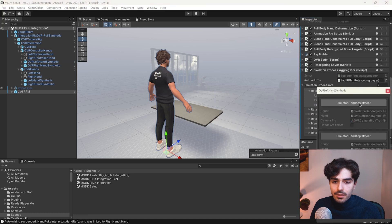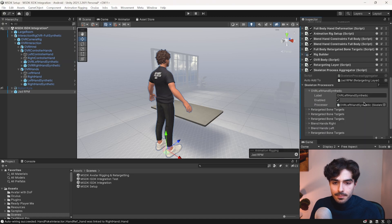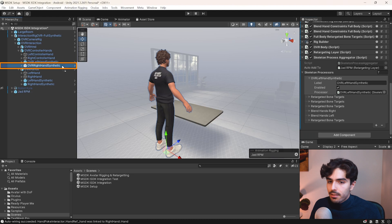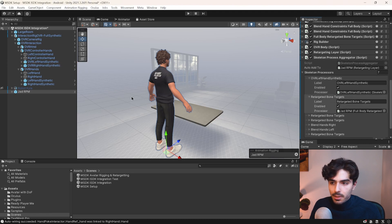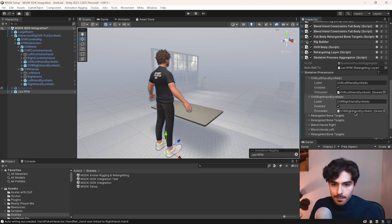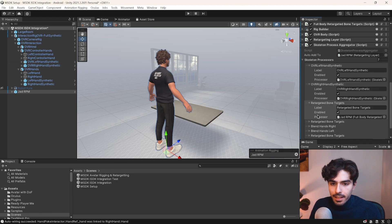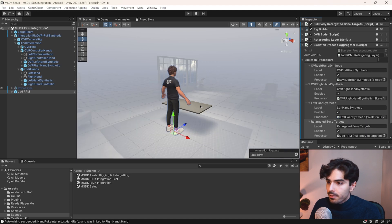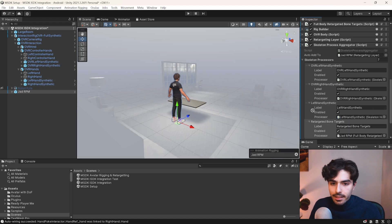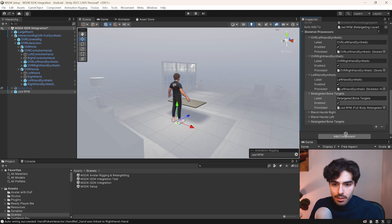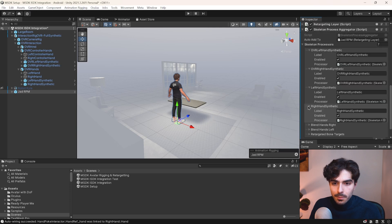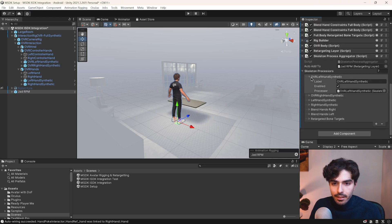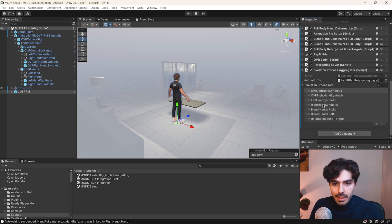And then we'll need to switch up the processor in each of them and just drag in the OVR left hand synthetic first. Drag in the right hand synthetic in the next one. The left hand synthetic in the third and the right hand synthetic in the fourth one. And you'll see that they have already been renamed.